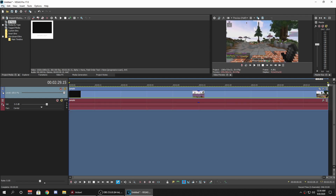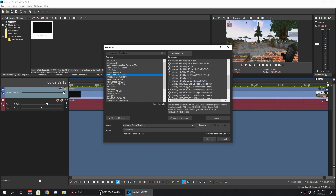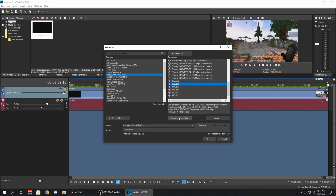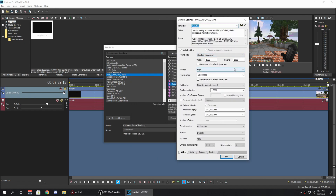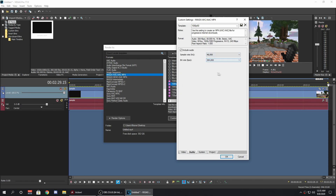For rendering out in Sony Vegas, go to File > Render As, and select Magix AVC/AAC/MP4. Customize the template: set resolution to 1920x1080, profile to high, frame rate to exactly 60, and field order to none. You can enable 2-pass encoding — it makes it smoother but isn't required. Use the NV encoder rather than main constant AVC, which is CPU-based and much slower. Set RC mode to VBR. For audio, use 48,000 Hz and 384,000 bitrate with Include Audio enabled. Under Project, set quality to best.